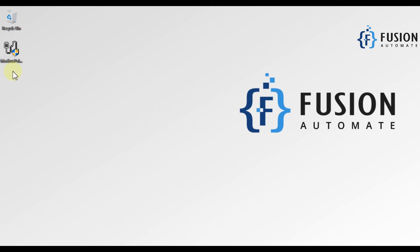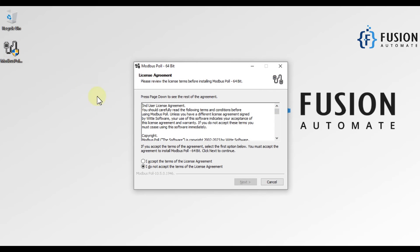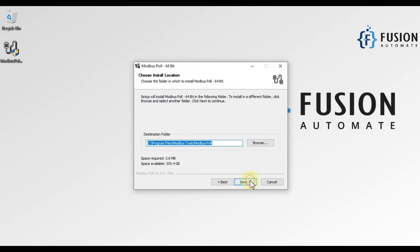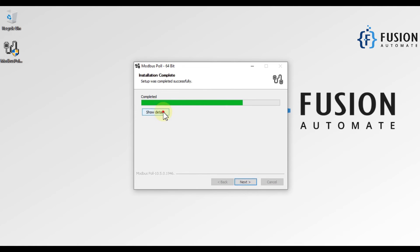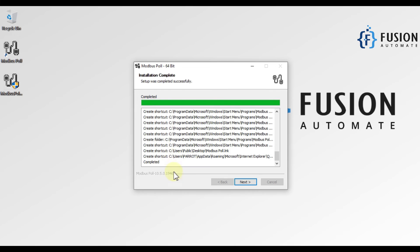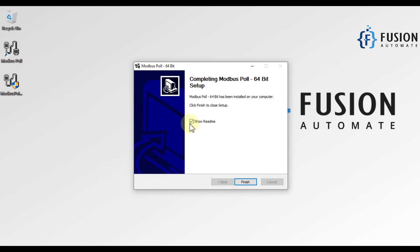We have to first accept the terms and then press next. After that, the destination folder—if you want to change it, you can click on browse, otherwise just press next and then press install.